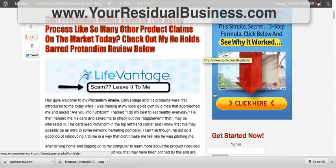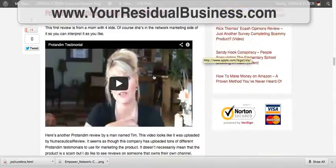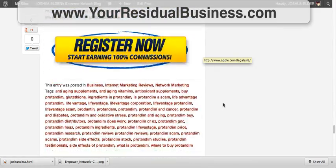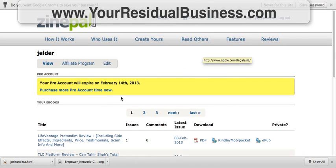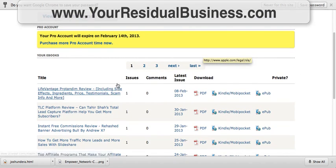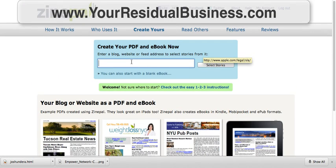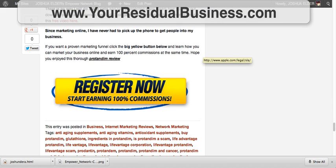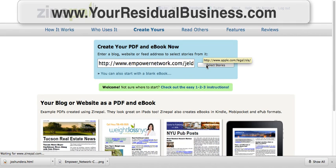I took this same exact post — a thorough review I did for people looking into this opportunity — and went to Zinepal. You can register there; I think the premium membership is about $14 a month. On the home page, this is where you put your URL. You put your URL, click 'Select Stories,' and it will pull up a bunch of different stories from your website, not only just the URL you picked. I'll paste it in and click 'Select Stories' to show you exactly what it does.